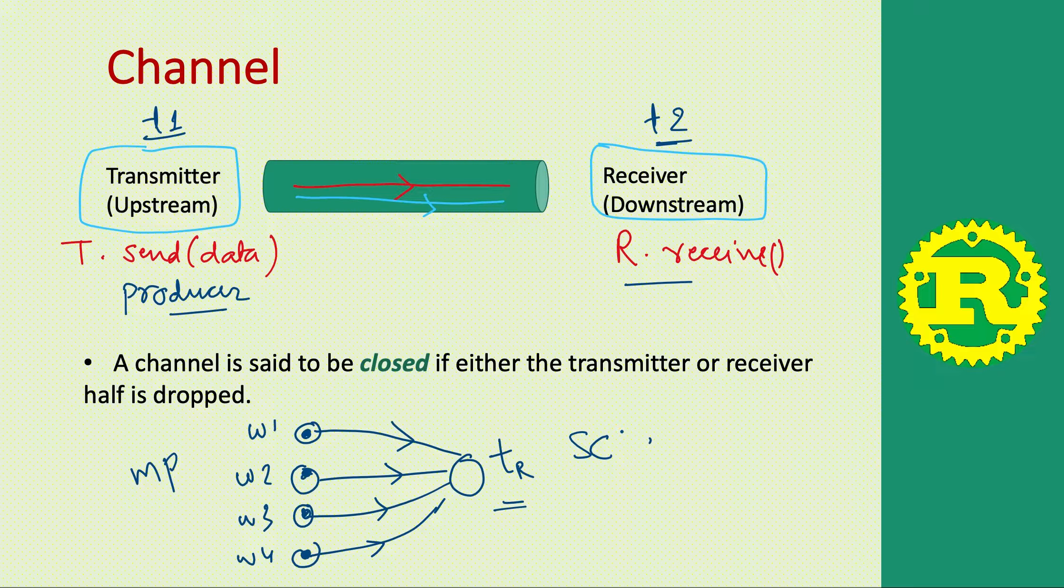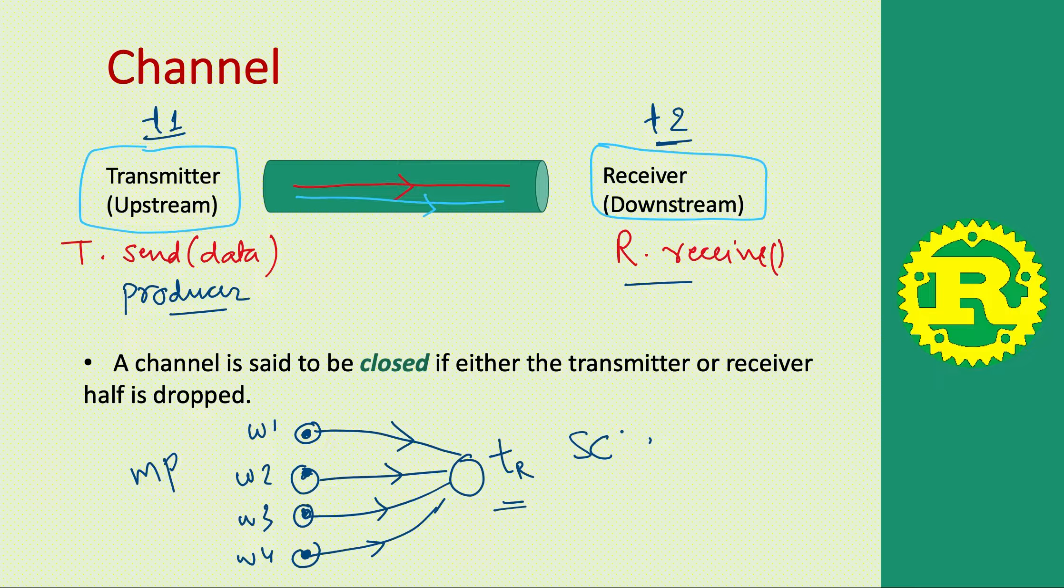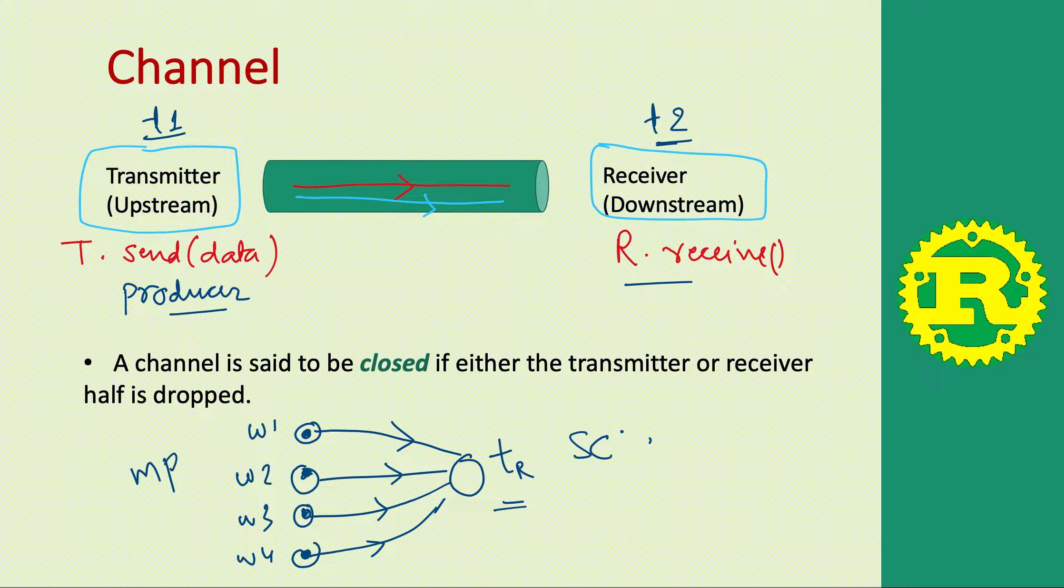One thread generates the data, another receives the data. We will see this example in a program where we will create one thread that will generate values and send that value down a channel, and we will create another thread that will receive the values and print the values that we received.